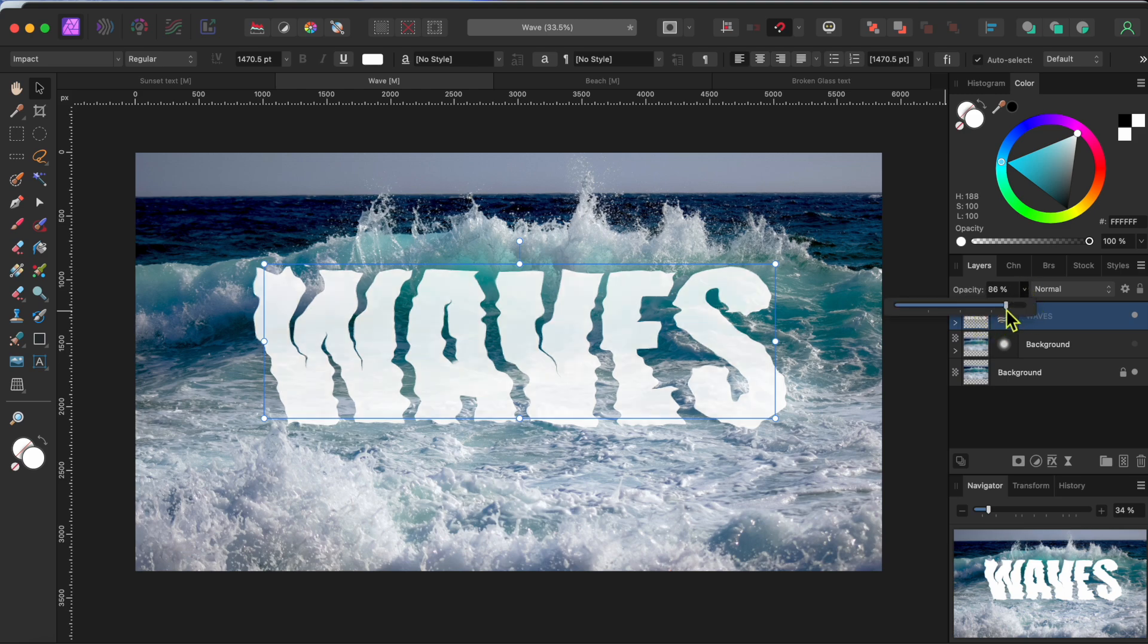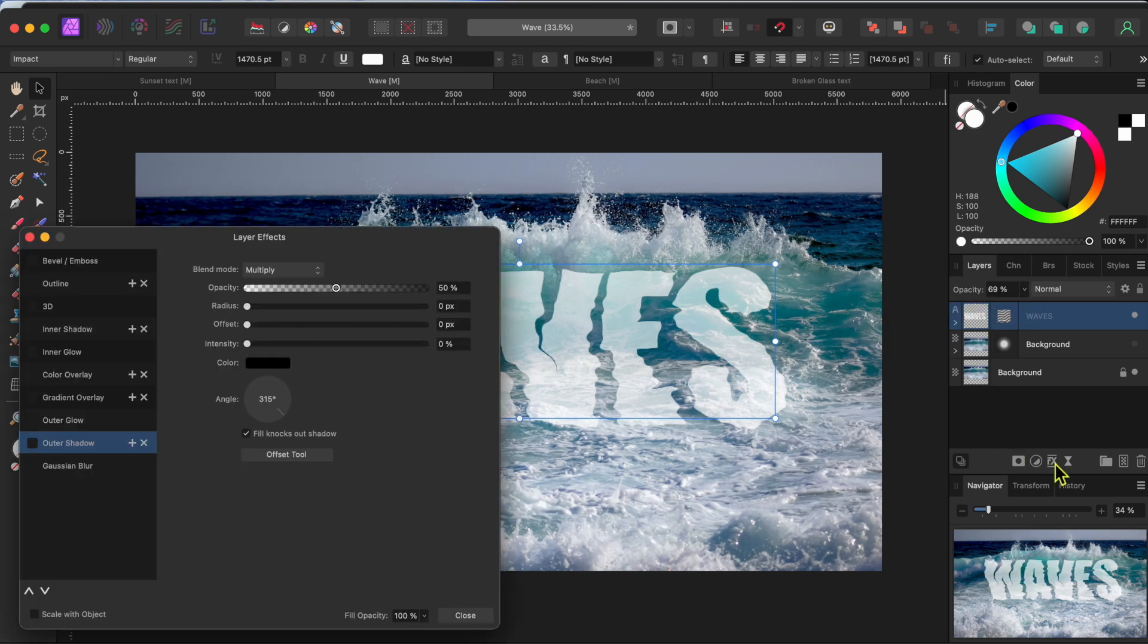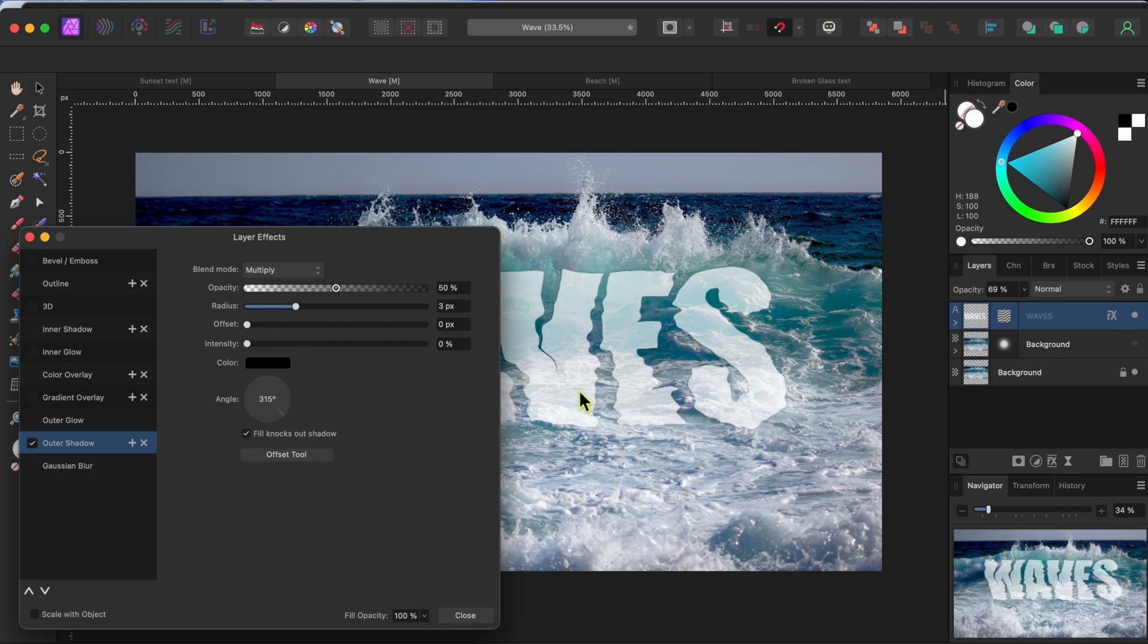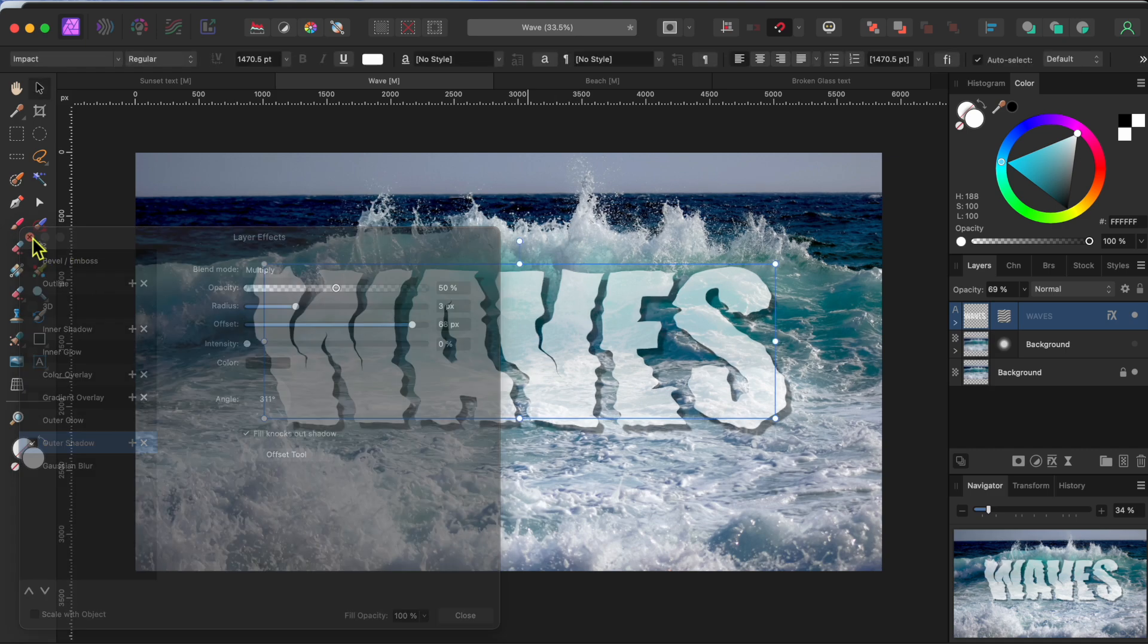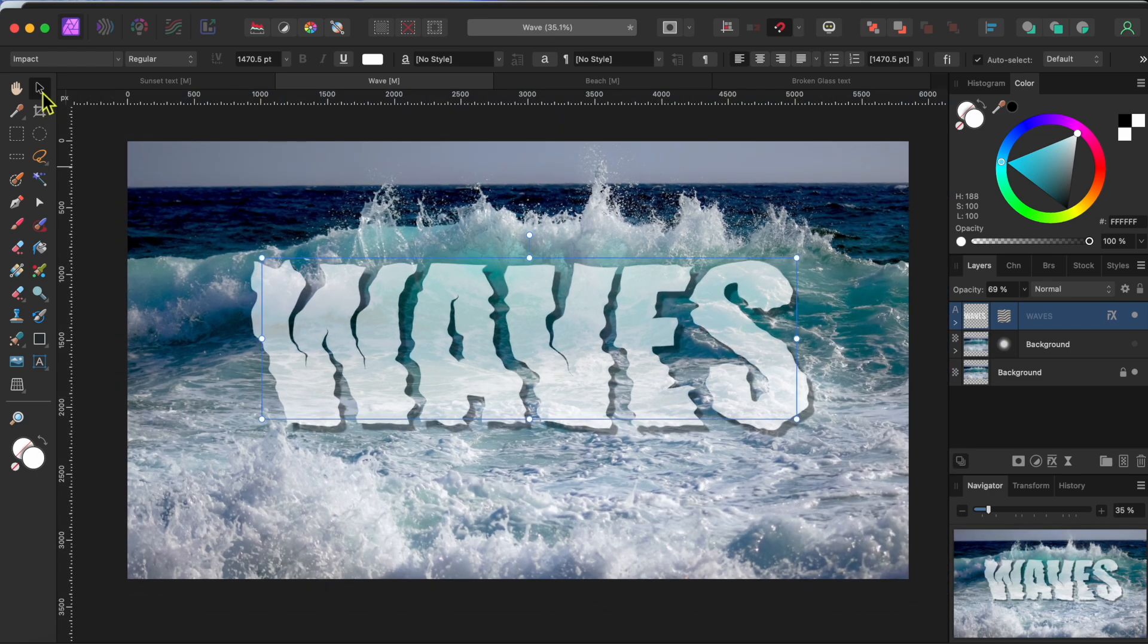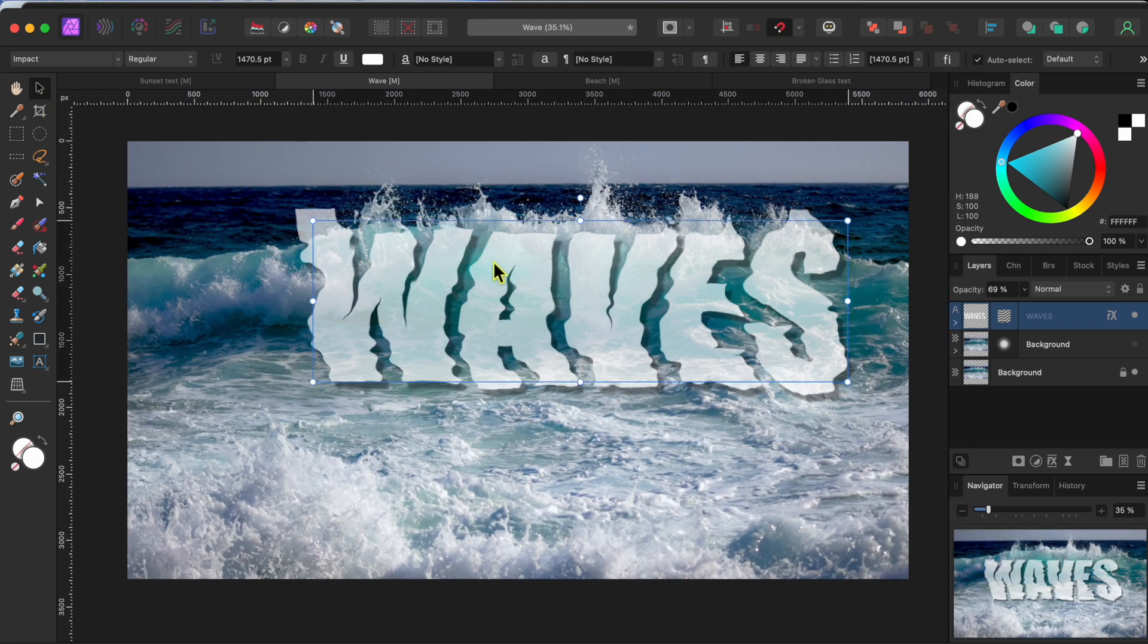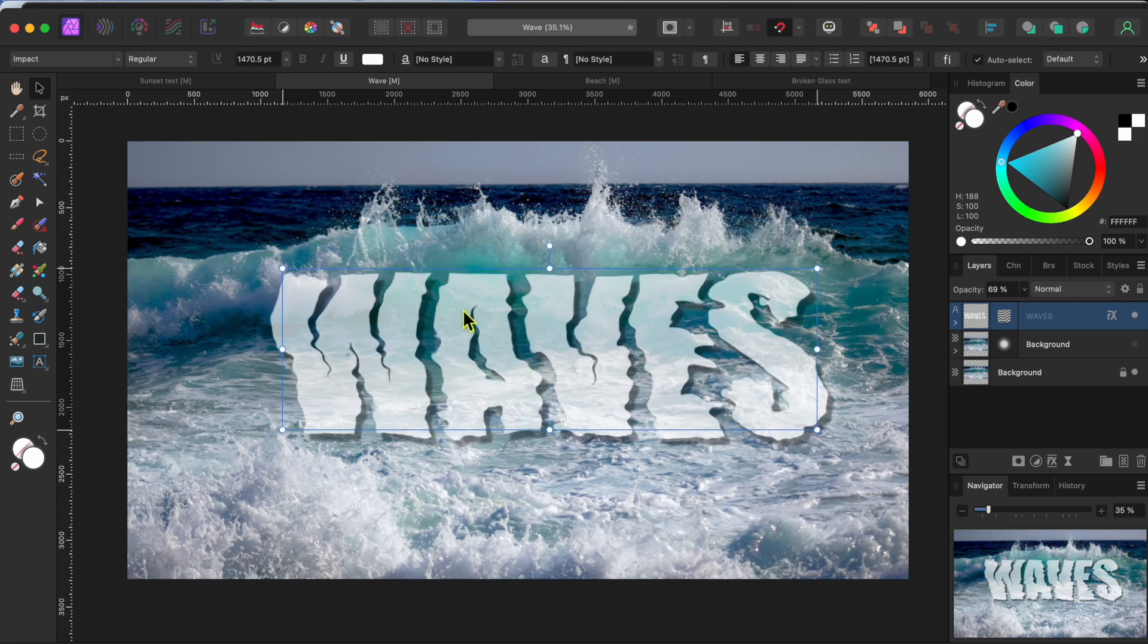And finally, I'll go to the FX button at the bottom of my layers tab and select the outer shadow option. You can adjust the radius and offset. Or you can click the offset tool at the bottom here and just manually drag your shadow where you want it. Now, you can move the word wave wherever you want it and the displacement effect will still work. I think this is pretty cool.